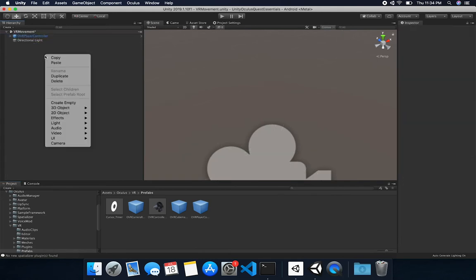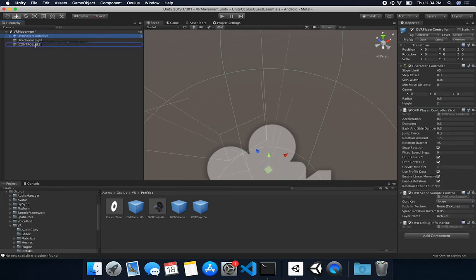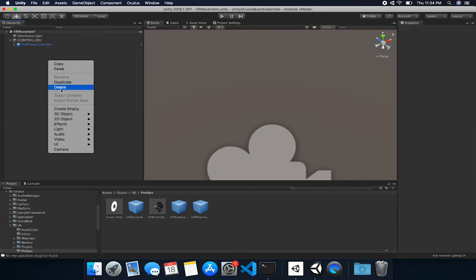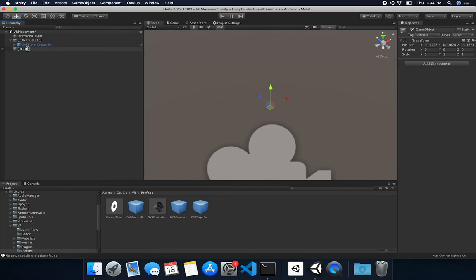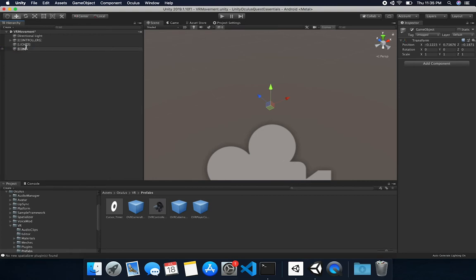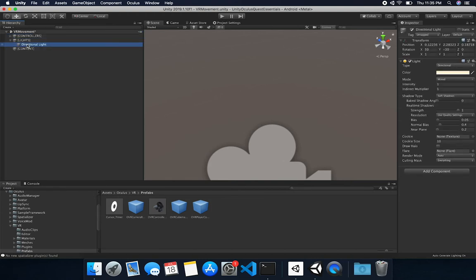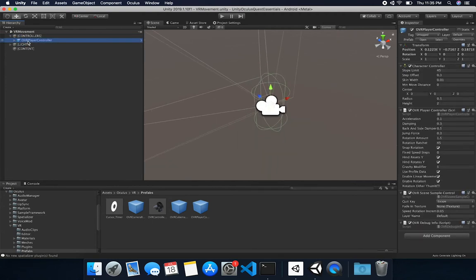I'm going to drag it and drop it in, and also create a couple of empty GameObjects to organize our scene. This one I'm going to call Controllers — let me make sure I have capital letters. Then I'm going to put the player controller in there. I'm also going to create one for Lights, and lastly one for Content. I got this structure from watching Magic Leap videos — I really enjoy that structure. So now we have the controller and the lights.